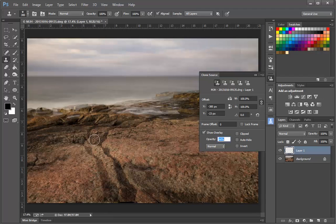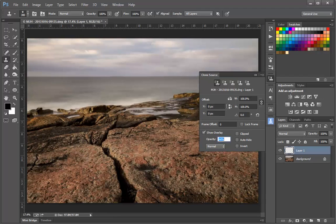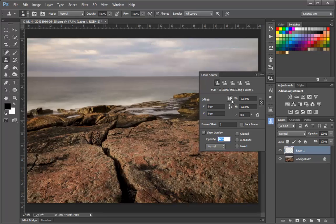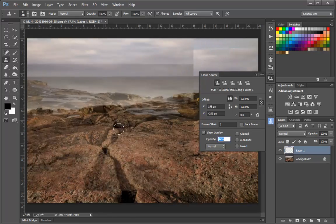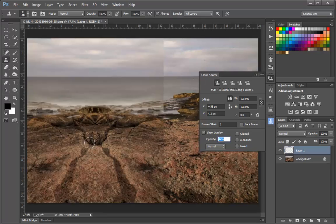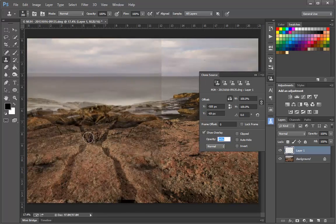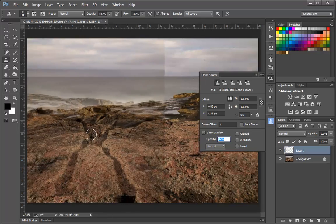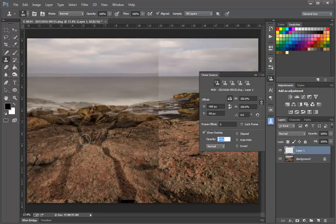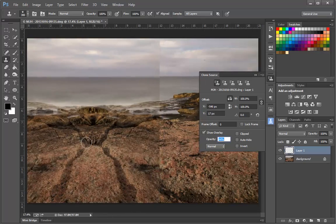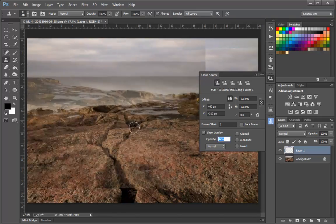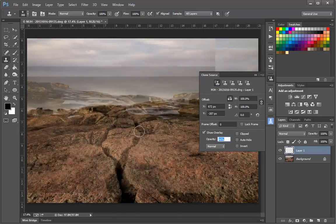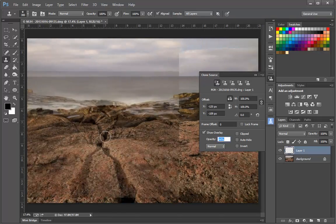And the way that I do that is by clicking this icon here next to the Width control. When I click this, you can see that the overlay showing what I'm going to be painting with the Clone Stamp tool is now a mirror image copy of the layer below.